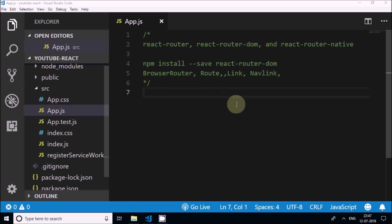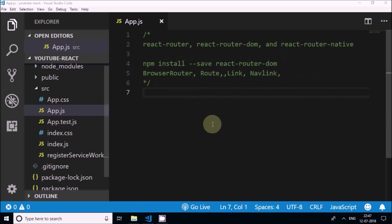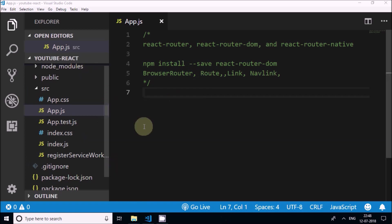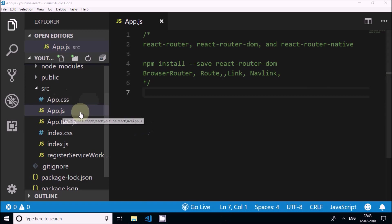To install react-router-dom we use the command: npm install --save react-router-dom. This is the command which we will put in the terminal, and with this command we will be able to install react-router-dom. This is an application created with the create-react-app command and I am on the app.js file.